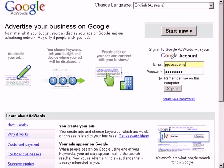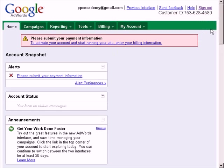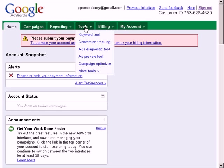So here we are at the Google AdWords homepage. Login to your account. This is the new interface for Google AdWords. Click on the Tools tab and click on Conversion Tracking.